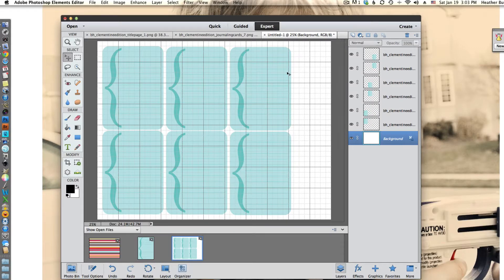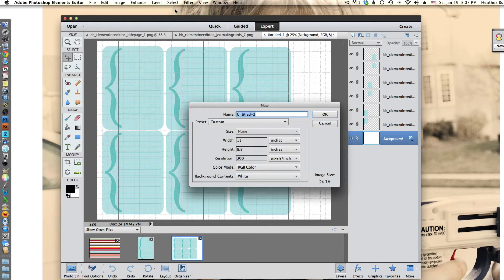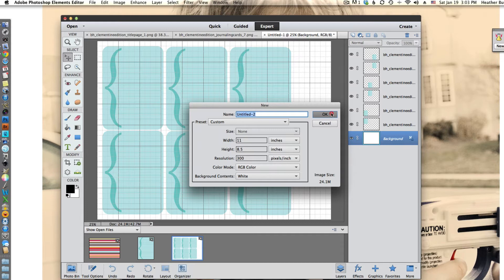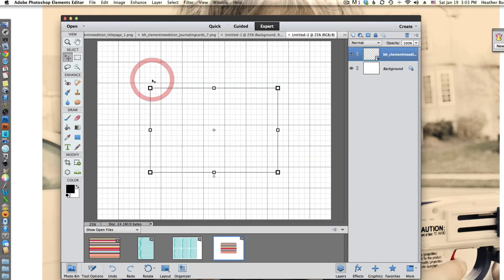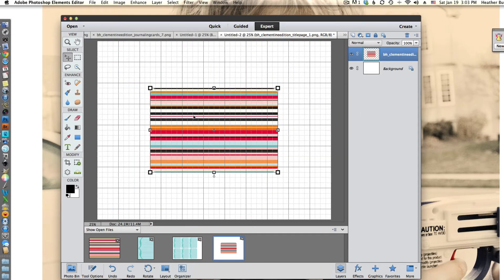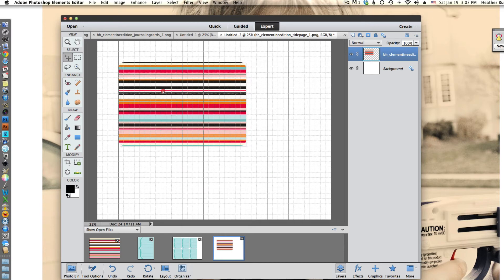The next thing I'm going to do is open up another horizontal blank file to put some of the 4x6 title cards in. Again, make sure it's set to 300 pixels per inch and basically follow the same process.